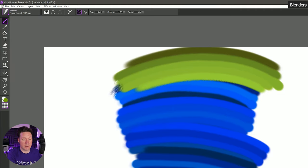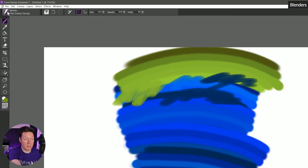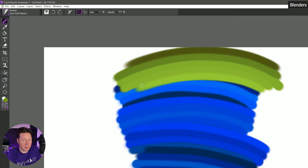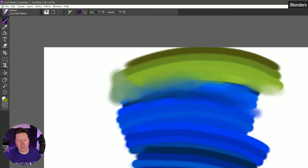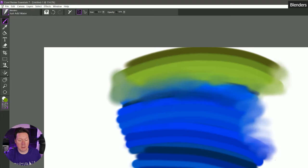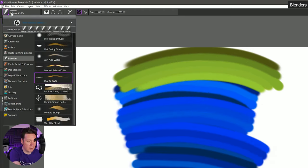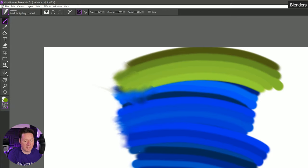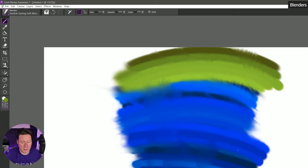The next brush is diffuser two — also a diffuser brush but it gives me kind of a more oily look. Here's directional diffuser — I can pull in a certain direction to get kind of parallel strokes as I'm blending. Flat grainy stump is a stump blender — if I change my paper to something more like a pastel it might make more sense. Here's just add water — this gives me a wet effect so if I want the edges to look like they're fading out into water or flowing I can do that. This works well for working with watercolor. Here's palette knife and we get a palette knife effect when blending. Particle spring loaded knife gives a nice particle effect — the particles move and dance around on their own.